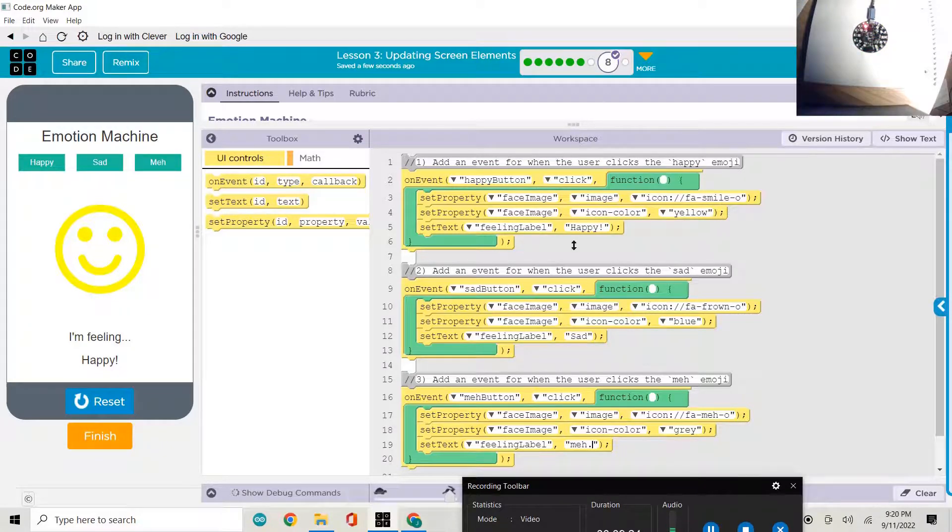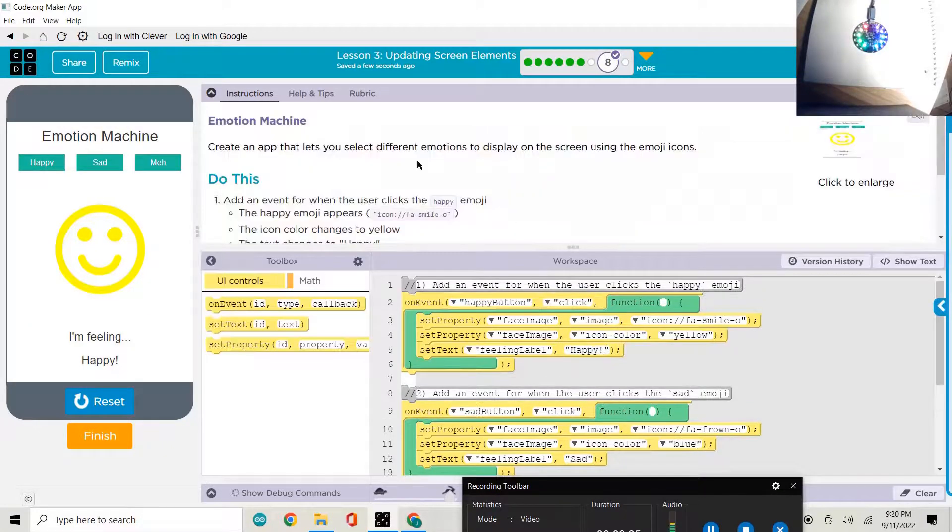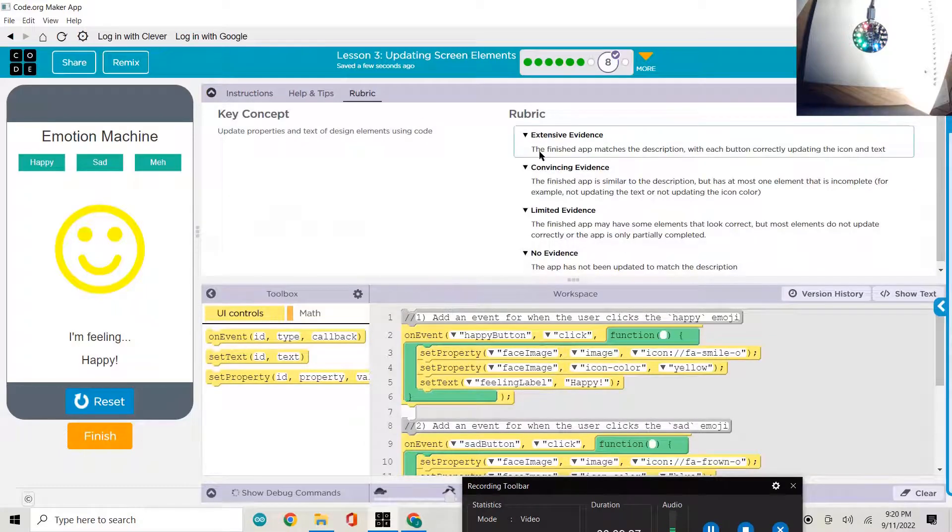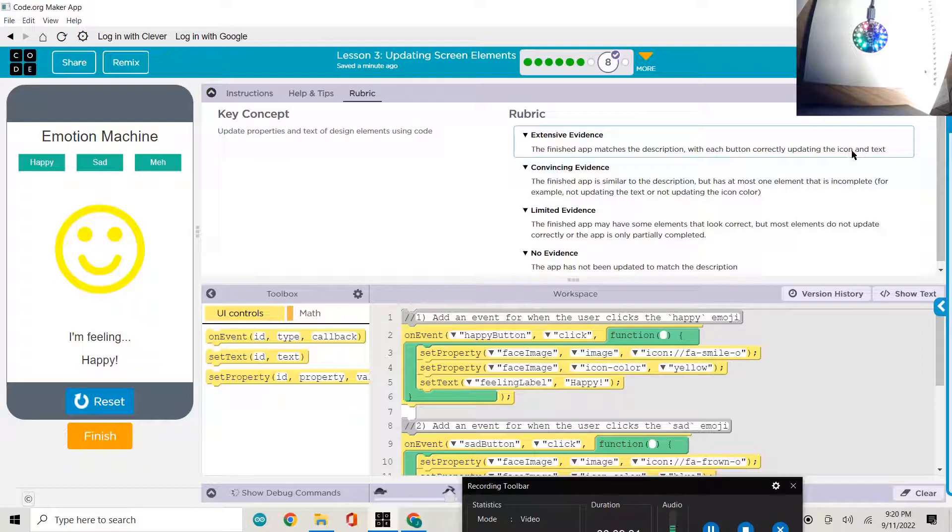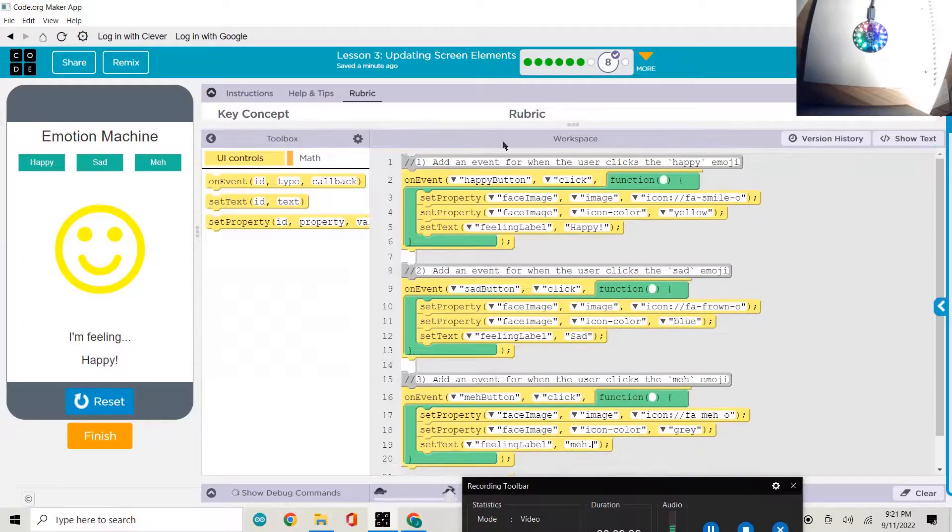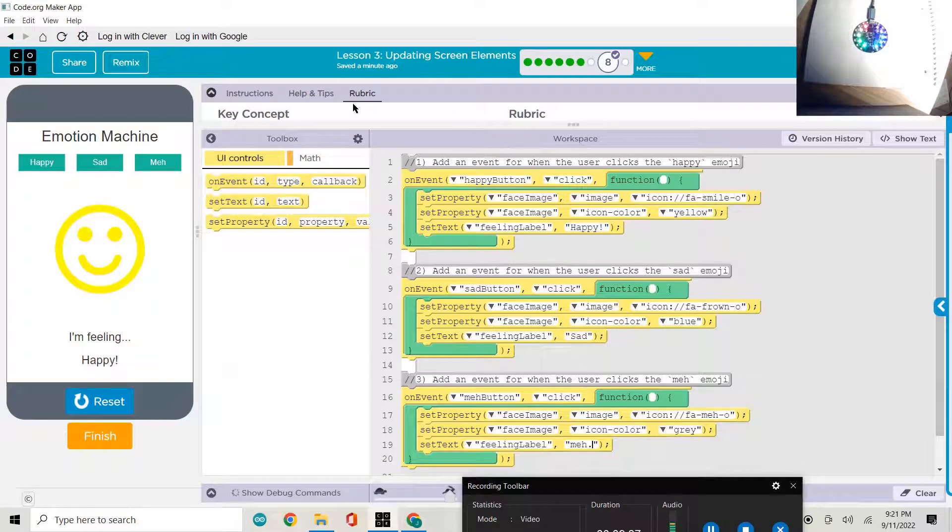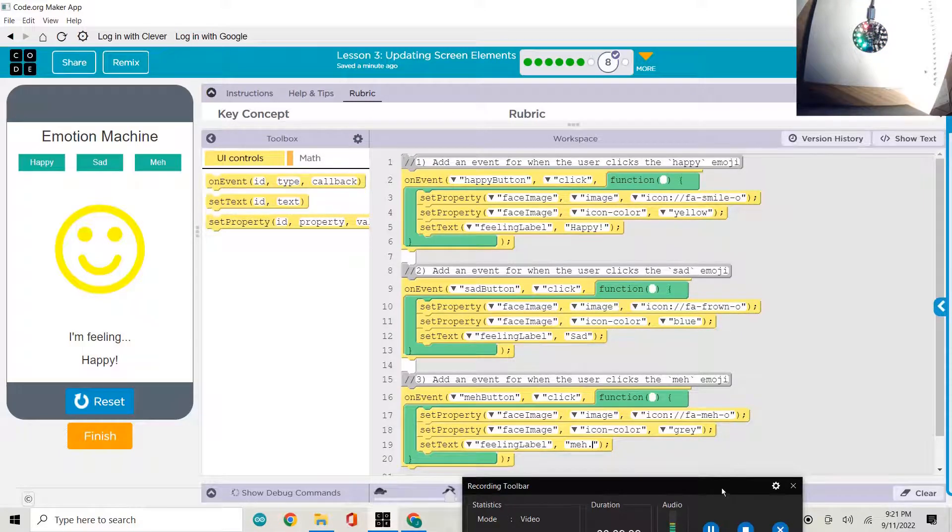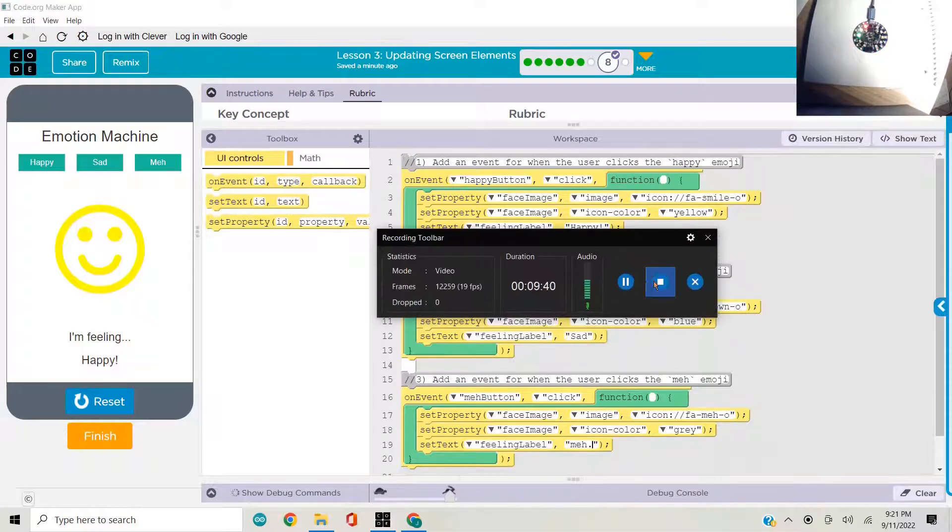The last thing is check your work. Go to the rubric. Did we do it? The finished app matches the description with each button correctly updating the icon and text and color. Yes, we sure did. That'll be an A. And I hope you enjoyed that one. Thanks for watching. We'll see you on the next one. Bye now.